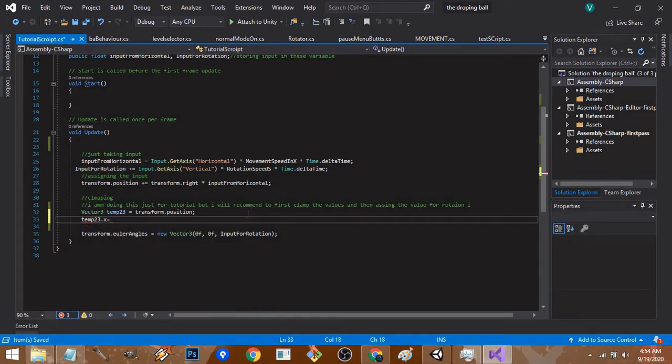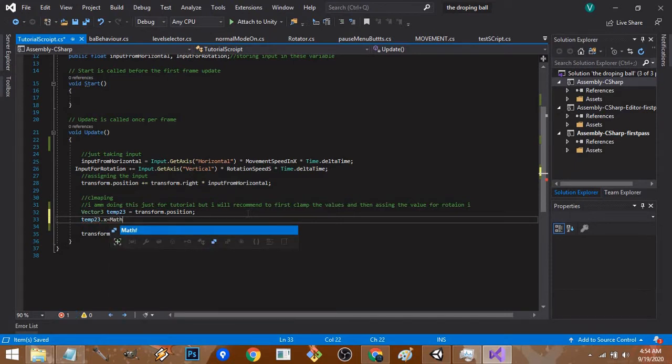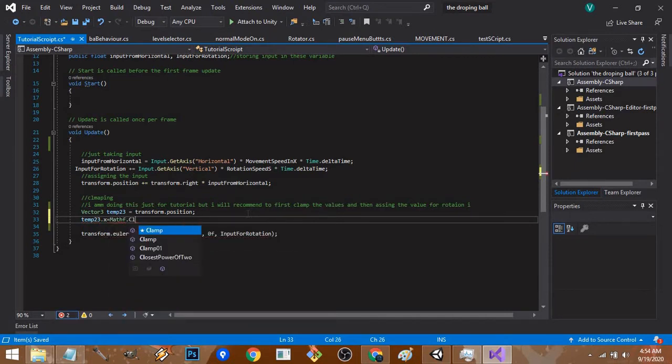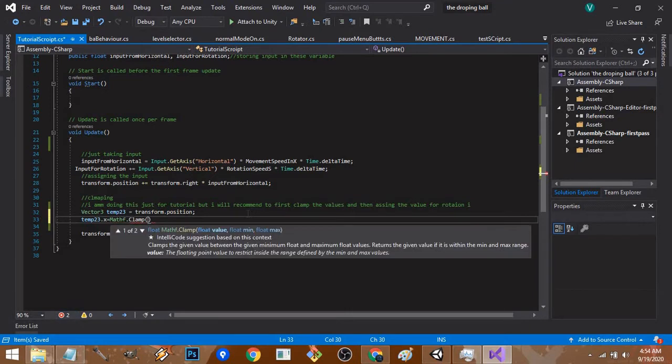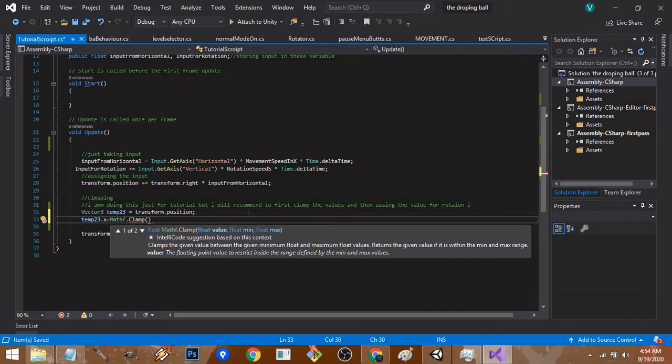For clamping we use the Mathf.Clamp function. What Mathf.Clamp does is just what its name suggests - it clamps the value you want between the minimum and maximum values that we've declared. It takes three arguments: first is the value which you want to clamp.